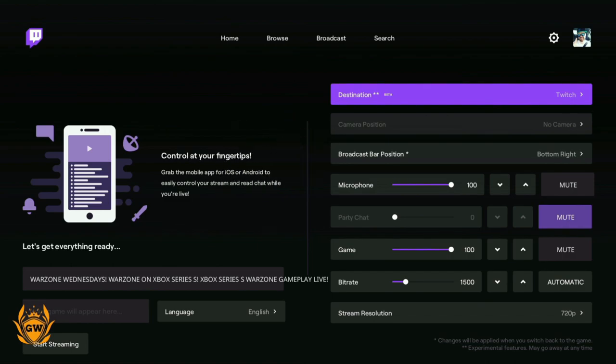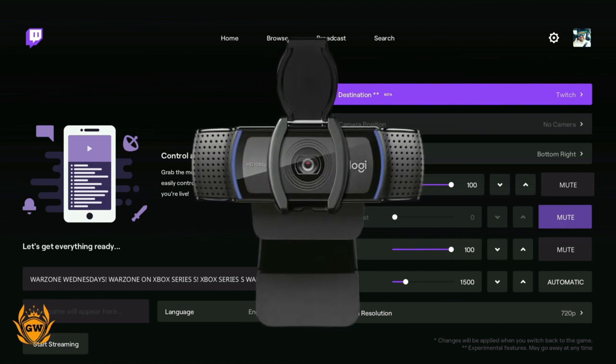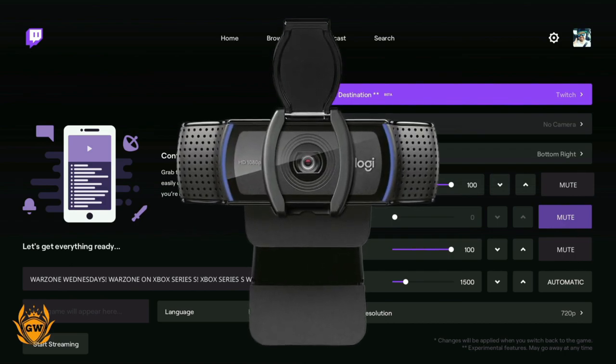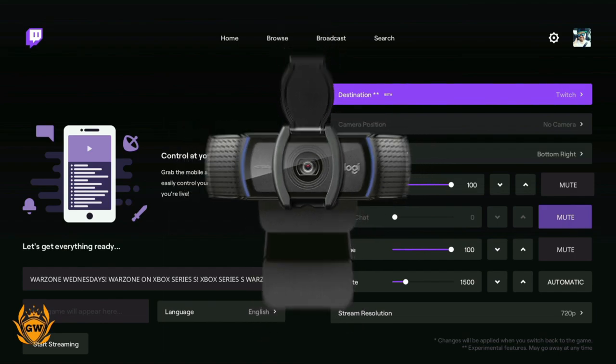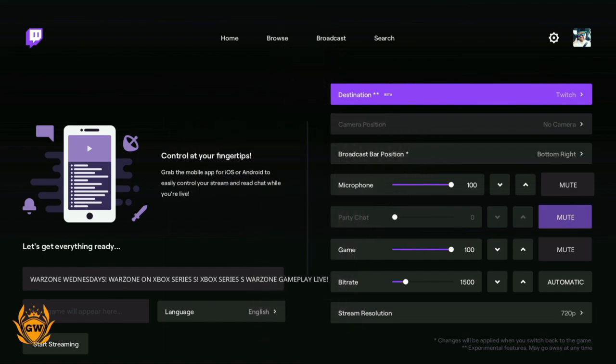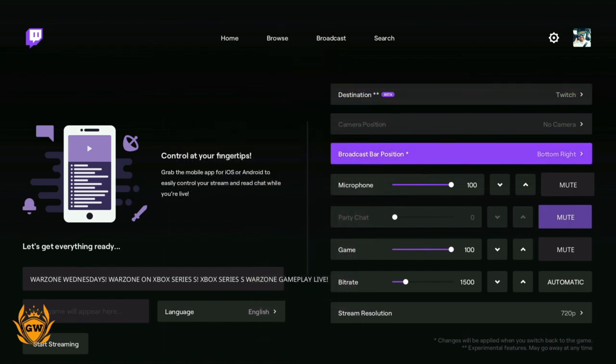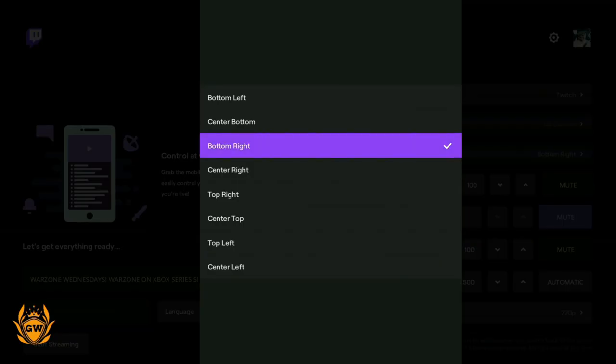I recommend if you're looking to get one which is good and cheap, which a lot of streamers use, the Logitech C920. I'll leave a link down below in the description. It's the one I use. Once you have it plugged in, you can select the camera position on screen. Next, we've got the broadcast bar position.